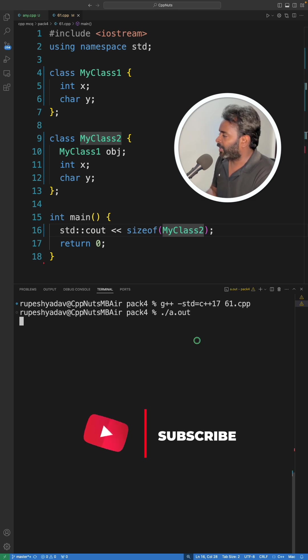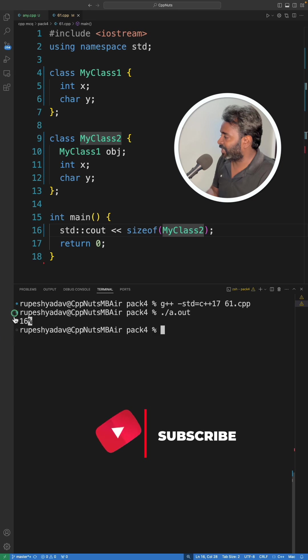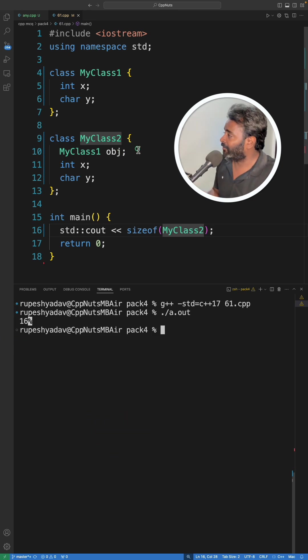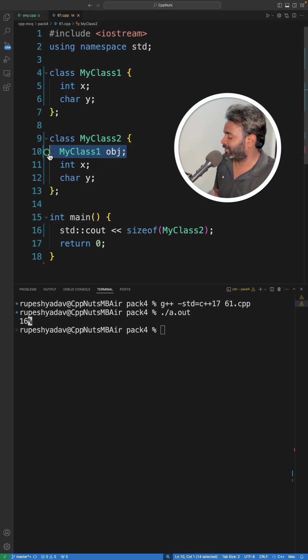So answer is 16. Why? Actually when there is something like this you just do one thing: if it is confusing for you just copy paste whatever is there in this class and put it here, then it will make more sense.